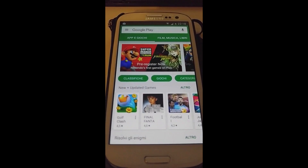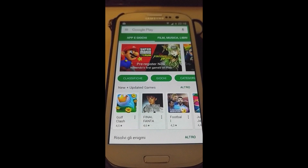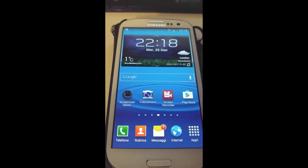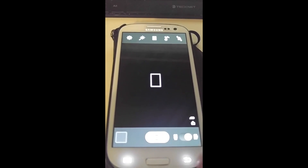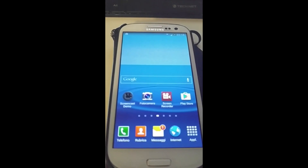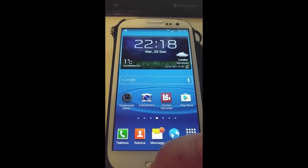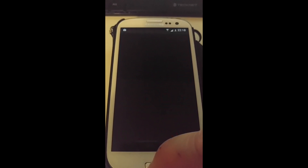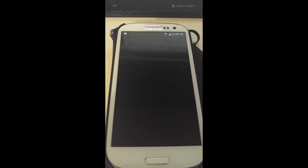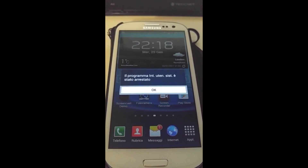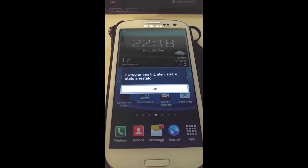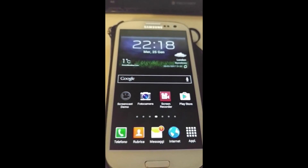So for example, if I click on Play Store — I tried to download a screen recorder for the S3 but couldn't find one that worked reliably. If I go into Camera just to show the idea of going into a couple of different apps — in theory when you press the home button or the recents button you should get a list. But I'm pressing it, it's taking longer than usual, nothing happens, and then I get that stupid message again: 'Il programma int uten sist stato arrestato.'